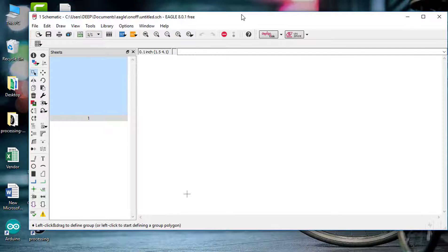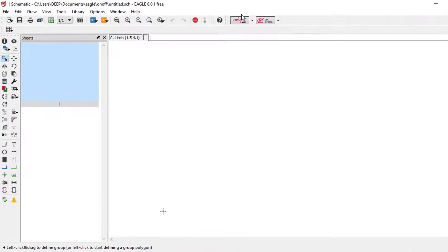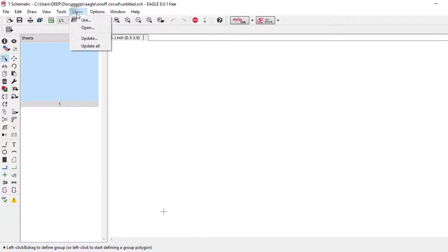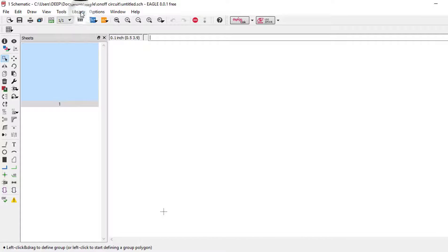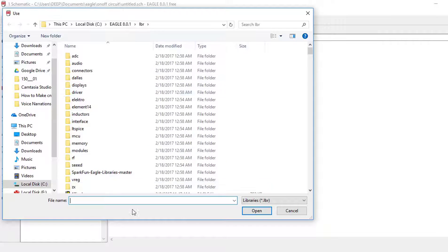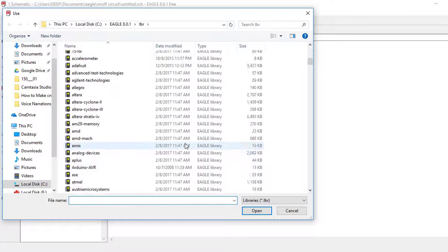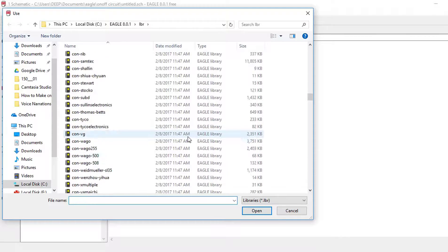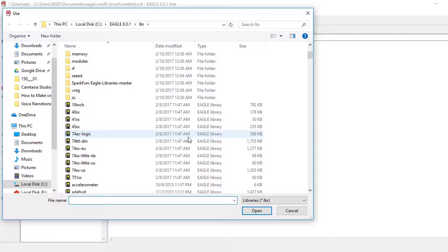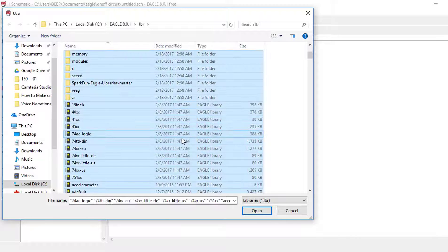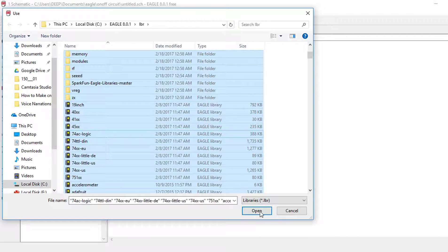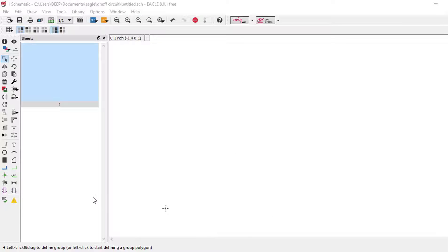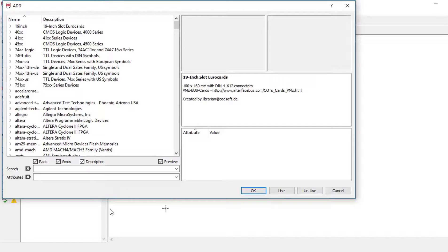And also ground connection. To add the components, use the libraries that we have installed. To use this library, go to Library, click on Use. There are a lot of libraries we have already installed, so just select all of them and open. Now our libraries are ready to use. To add a component, you need to open the library window. Just click on that button. Now the library window is open.